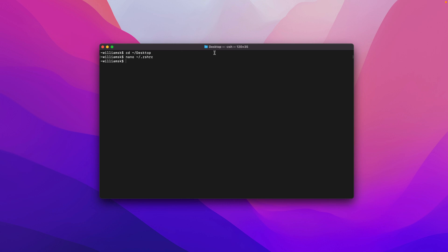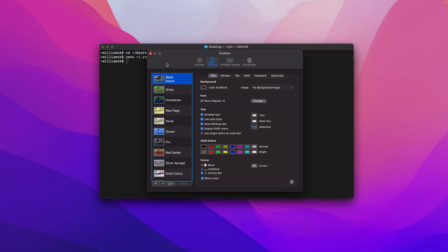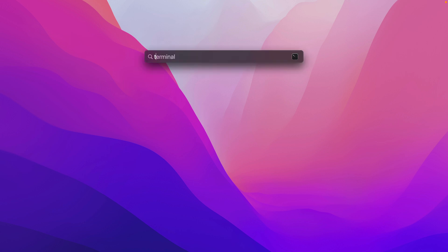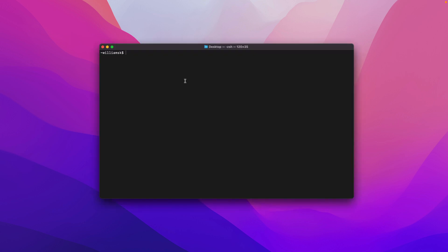Now if we were to quit Terminal, this would still show this command right here. So we have to go into Preferences, and we have to go to Shell, and we need to uncheck this. Then we need to quit. Then we're going to reopen Terminal one more time, and as you can see, we're still in the desktop. We don't have that command being displayed.